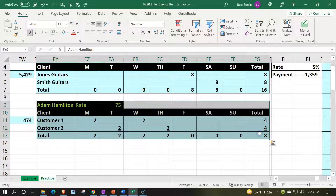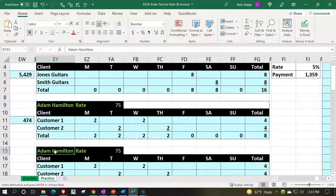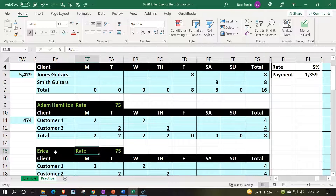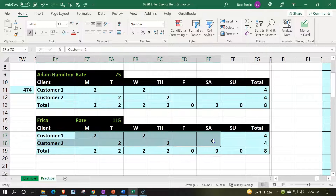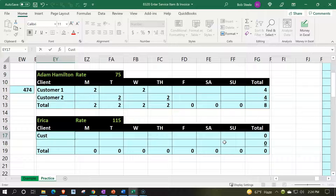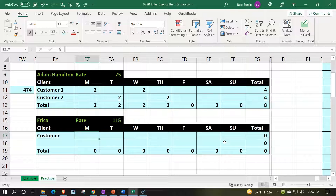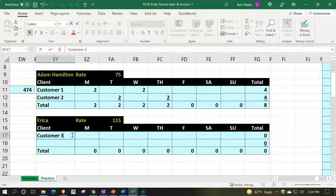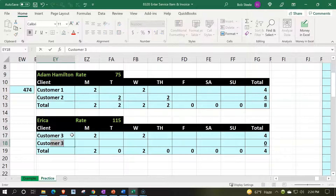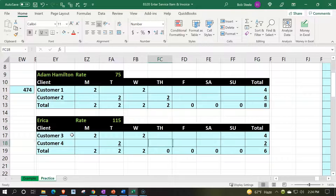I'll copy this down for Erica's second month. Her billing rate is $115 — she's an in-demand guitar instructor, apparently known for finger picking. On Monday and Wednesday she worked two hours each with Customer Three, and on Tuesday and Thursday she worked with Customer Four, totaling eight hours across the four customers.